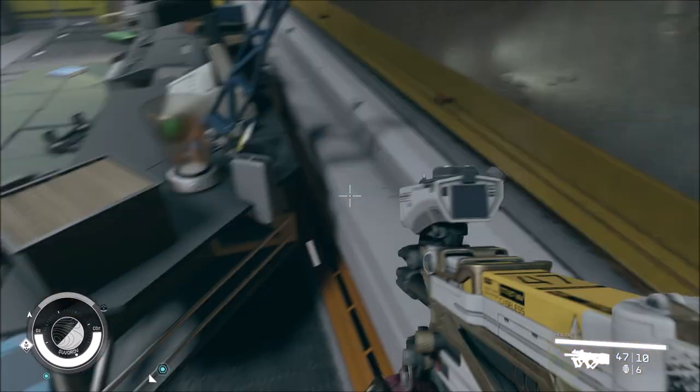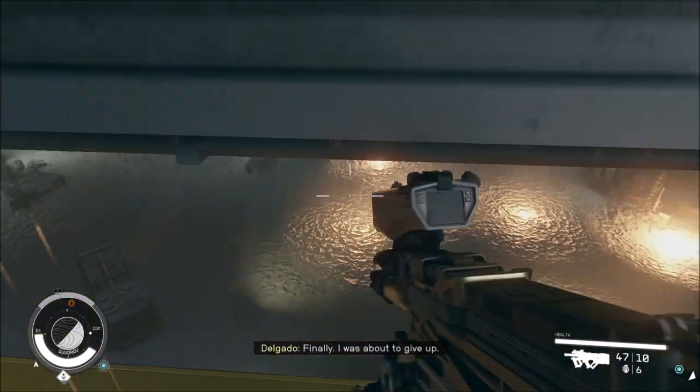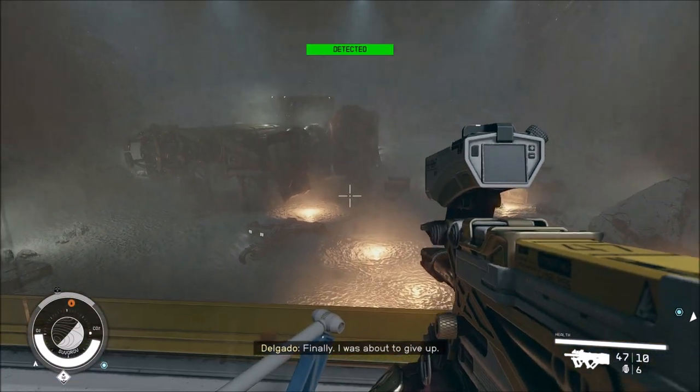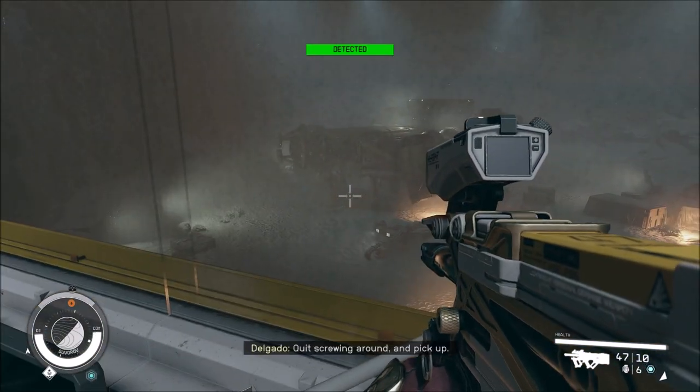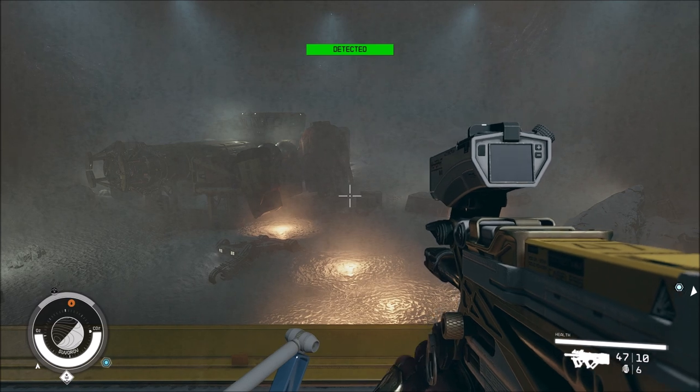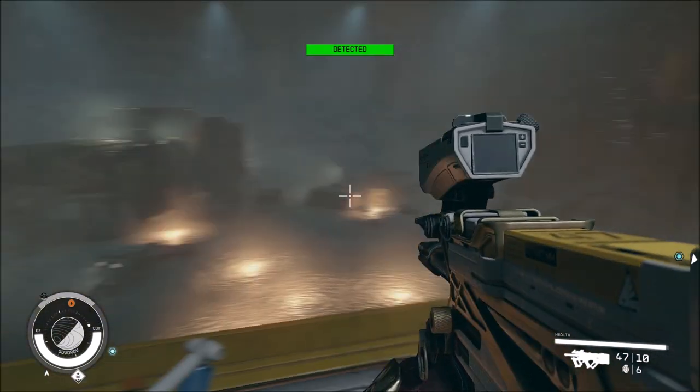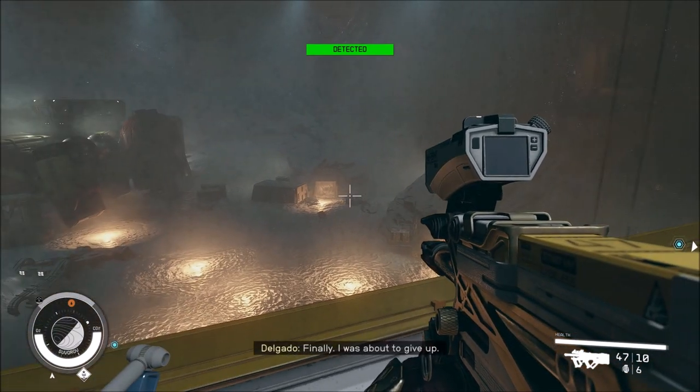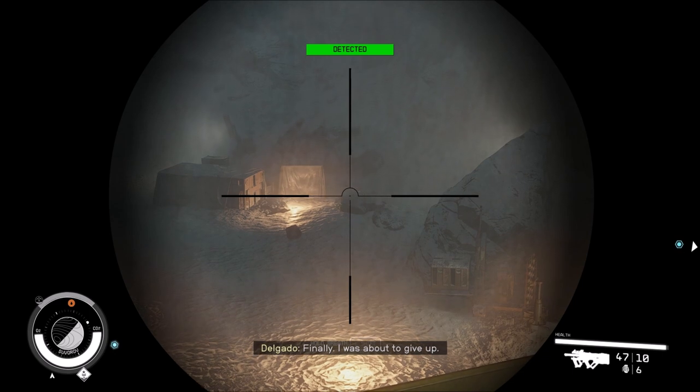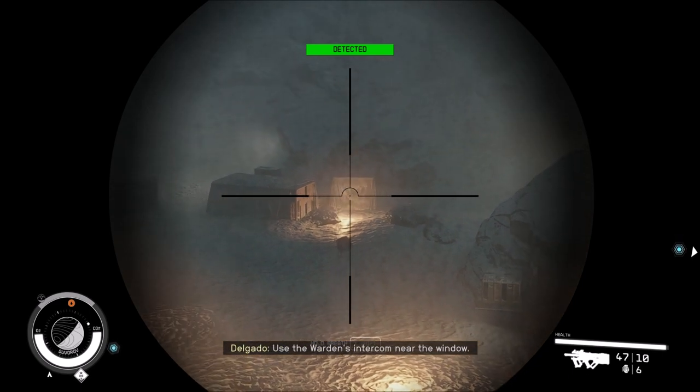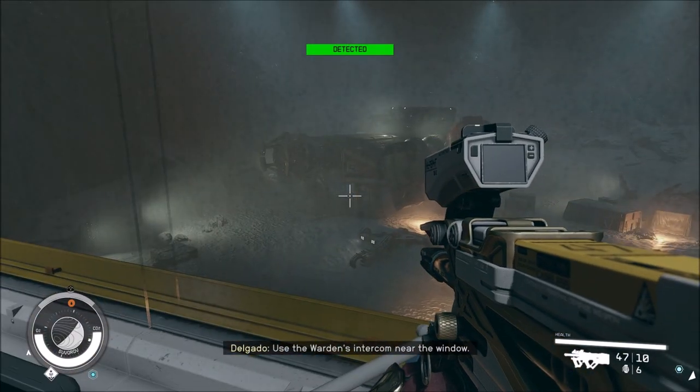That's the ship. Finally, I was about to give up. We're screwing around and picking up stuff. But that's not the ship, right? It can't be. Use the warden's intercom near the window.